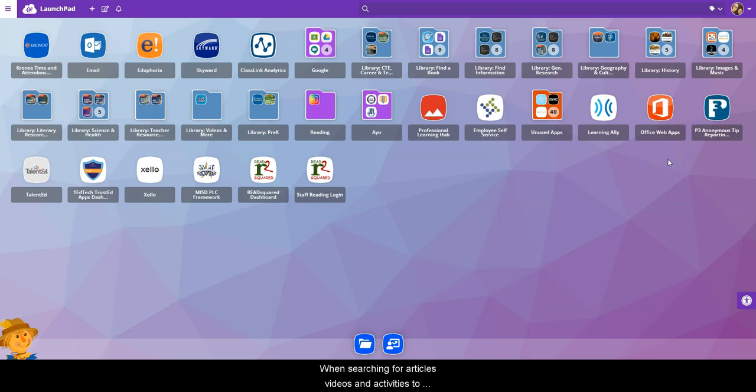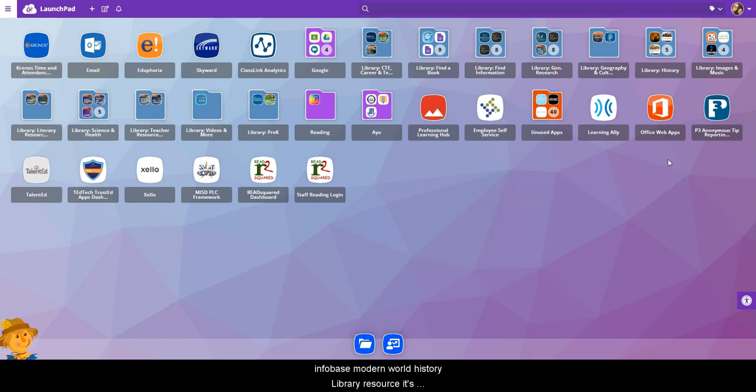When searching for articles, videos, and activities to support instruction in world history, check out the Infobase Modern World History Library resource.